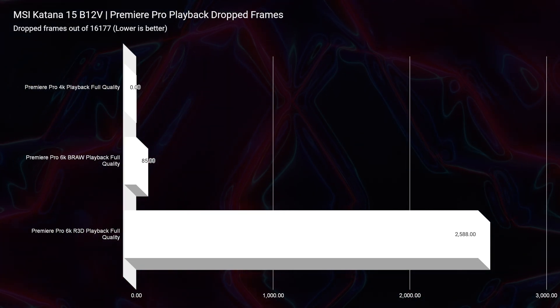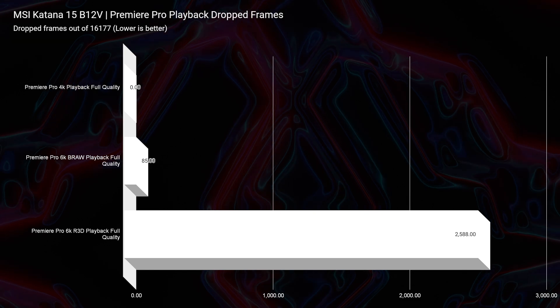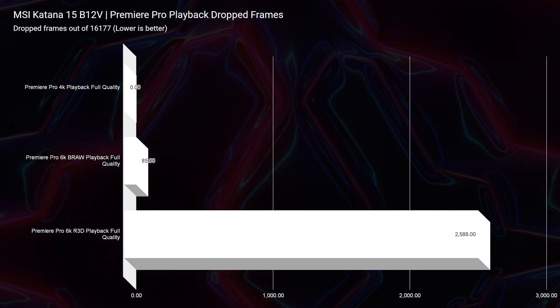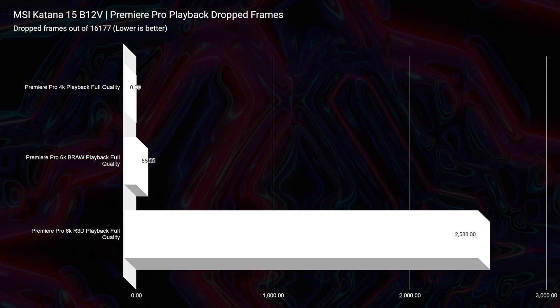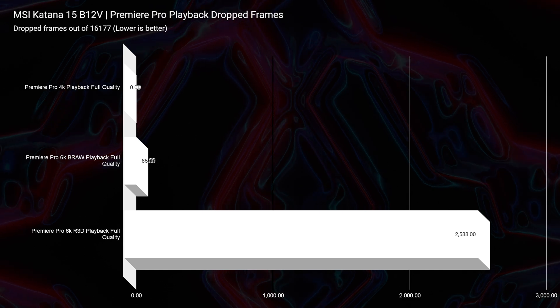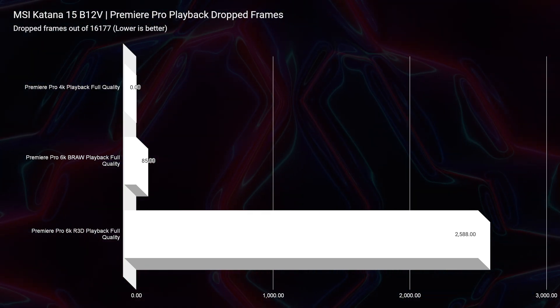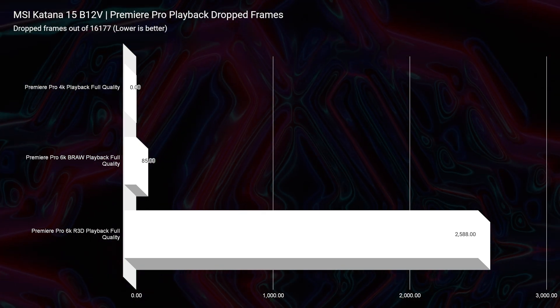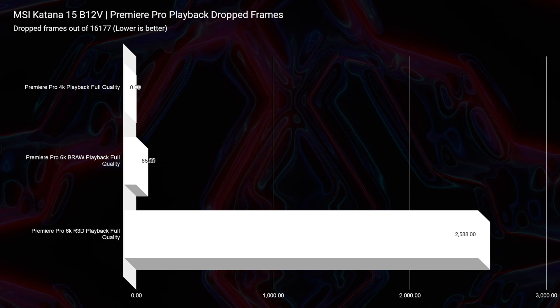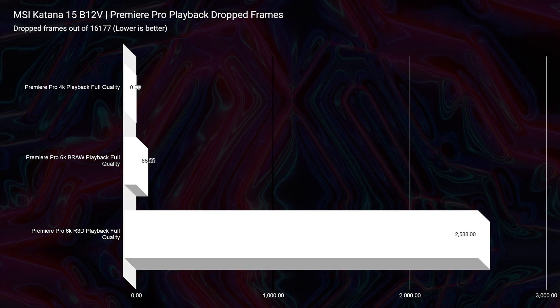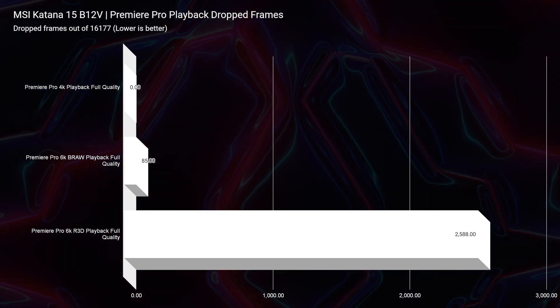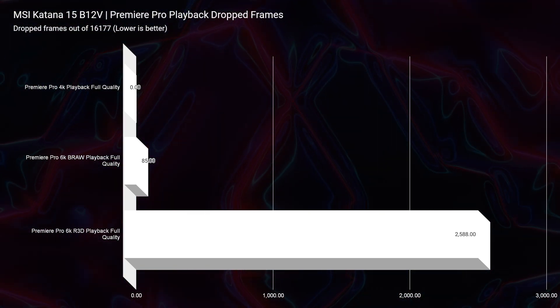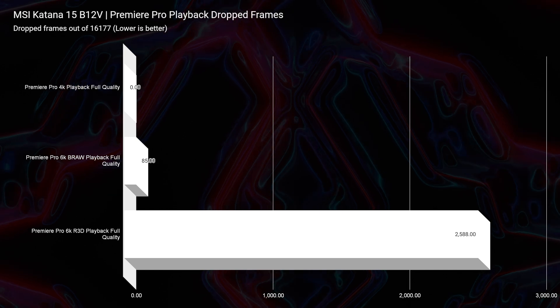Now, looking at playback for Premiere Pro, of course, we had zero drop frames for 4K, handles it very well. Only 85 drop frames for 6K BRAW. And then, however, if you're going to be using red footage, know that you're going to have quite a bit more drop frames at 2,588.